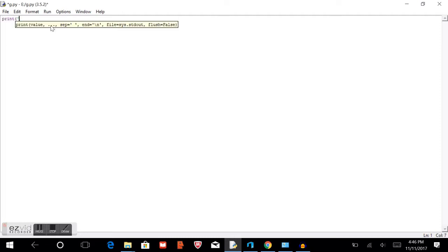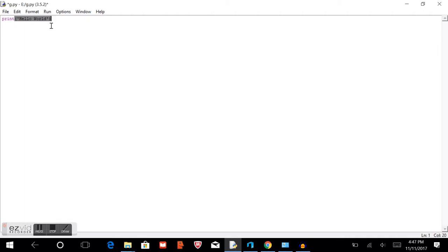So first off we'll type print, and then in parentheses, with apostrophes, hello world. And the apostrophes is just marking that it's a string.